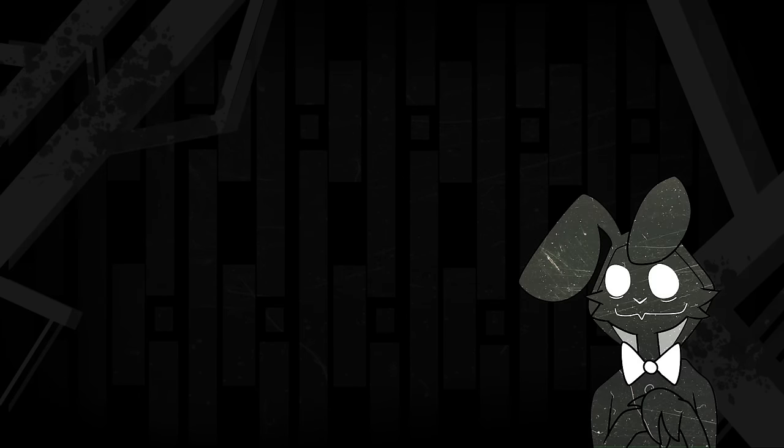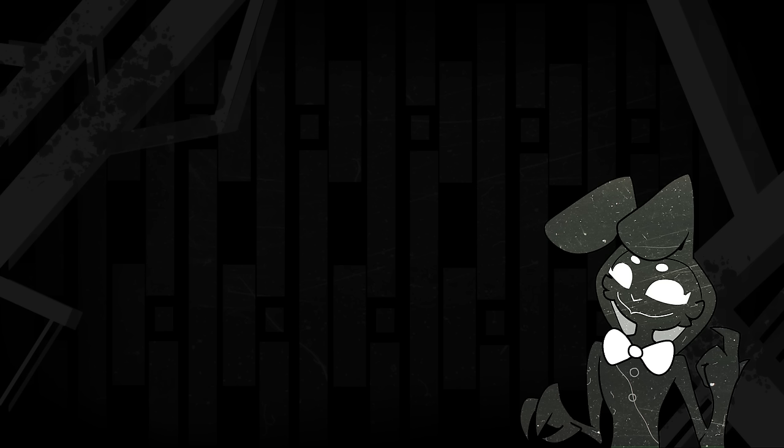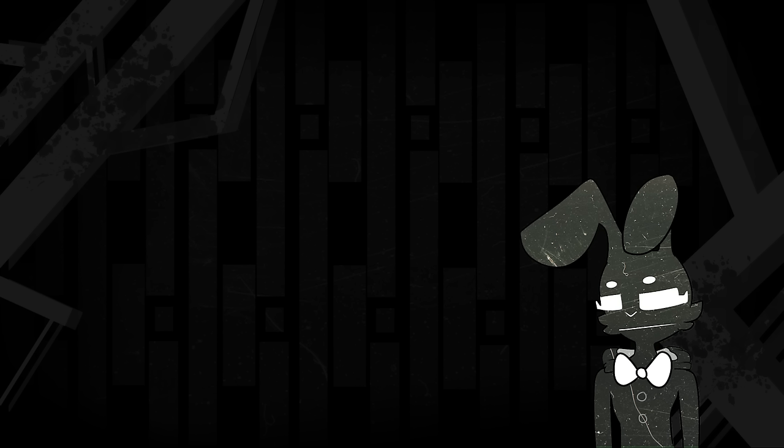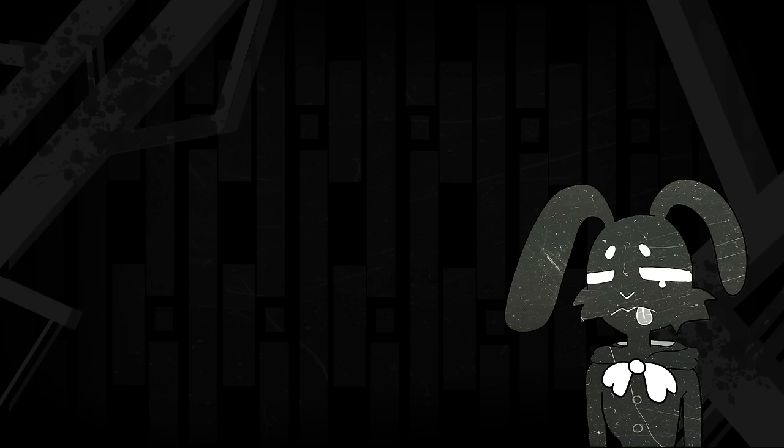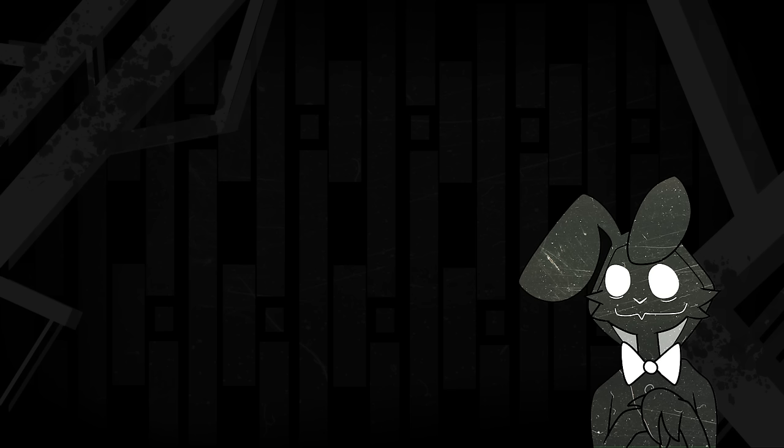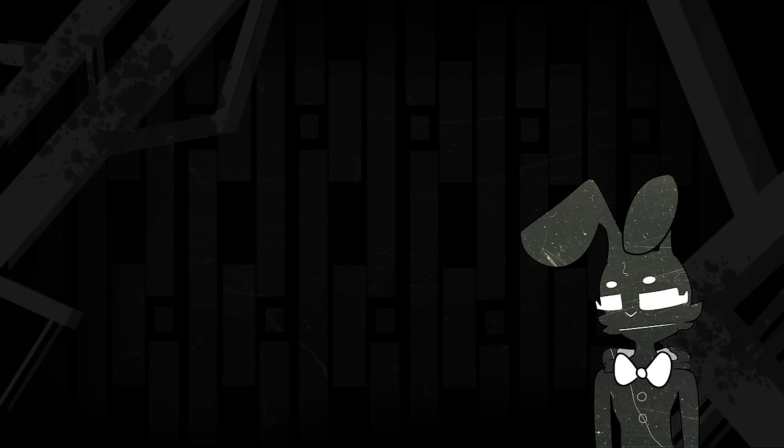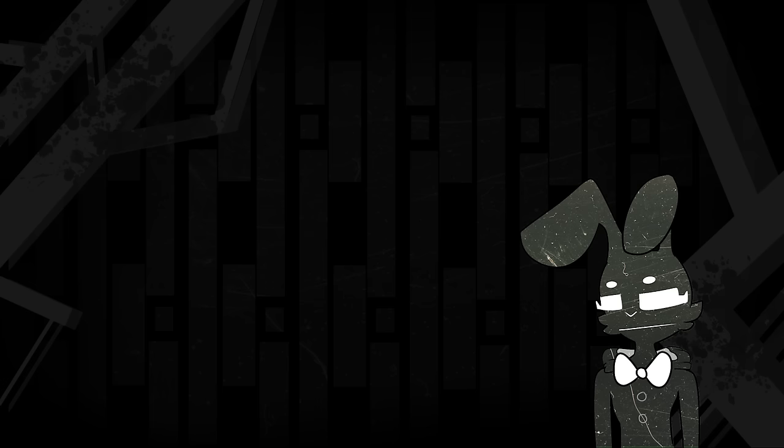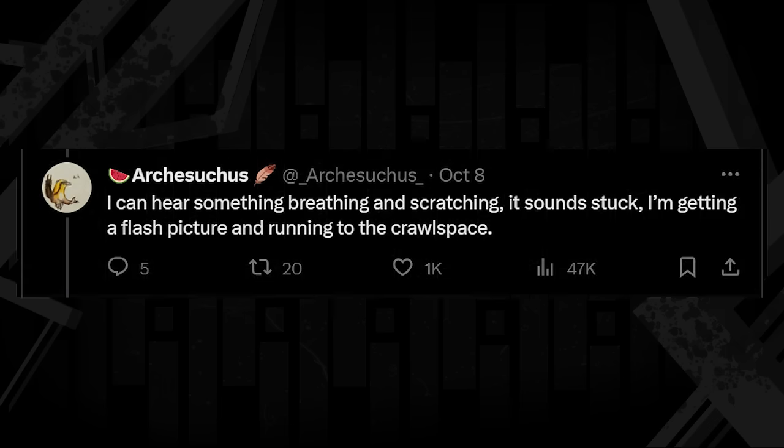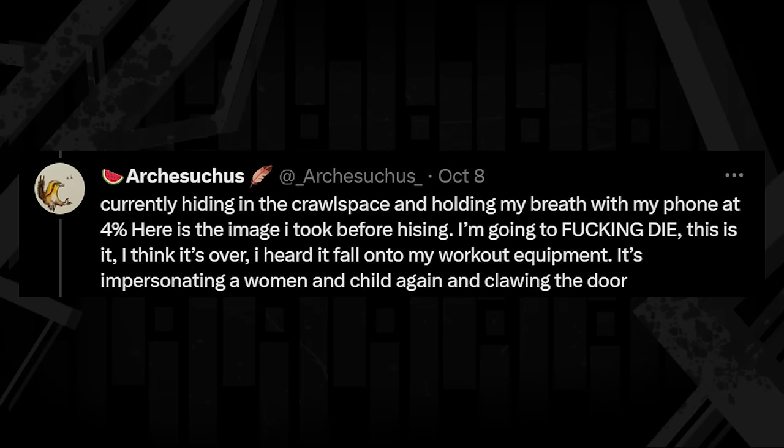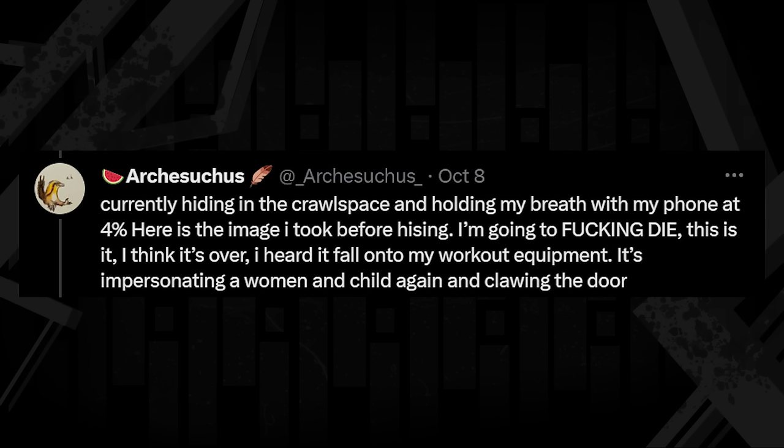It's more not speech, only now, it's perfectly human. Aside from the weird repetition, these sound just like normal human voices, likely Arch's neighbors. It sounds like a mother reassuring their child everything's going to be okay. If this is the last thing they heard before being killed, it adds a whole new layer to the story that we previously didn't know about, and that it's so refined now is unnerving. None of that parrot-like rasp or squawk that the old Notspeak had. And all of this is happening just above Arch's head. I can hear something breathing and scratching. It sounds stuck. I'm getting a flash picture and running to the crawlspace. Currently hiding in the crawlspace and holding my breath with my phone at 4%. Here is the image I took before hiding. I'm going to die. This is it. I think it's over. I heard it fall onto my workout equipment. It's impersonating a woman and child again and clawing the door.